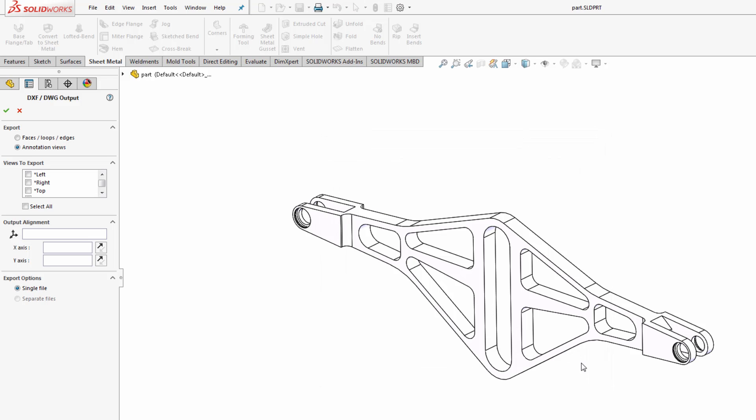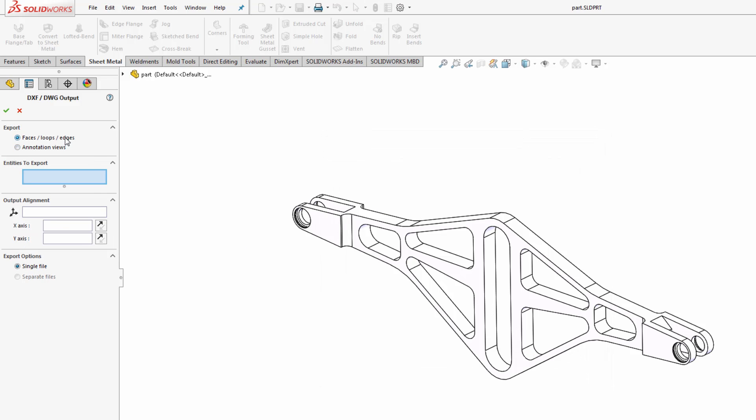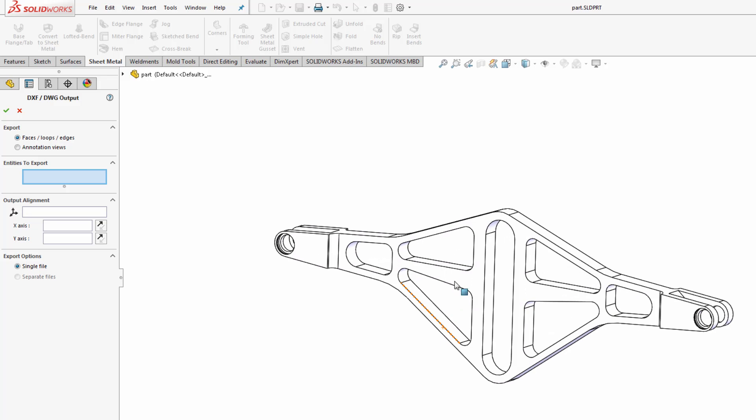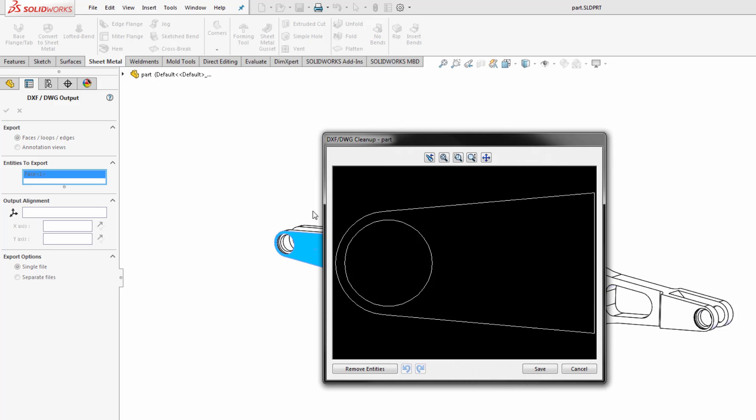Alternatively I can export just off specific faces. So if I choose faces, loops, or edges here and choose a particular face on the model for instance like this one and click the check mark, it's going to only export that one face's edges in the DXF or DWG file.